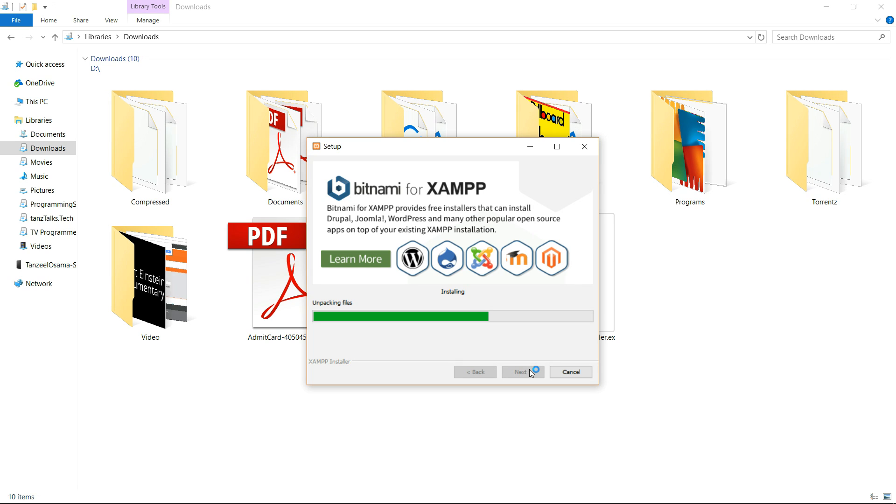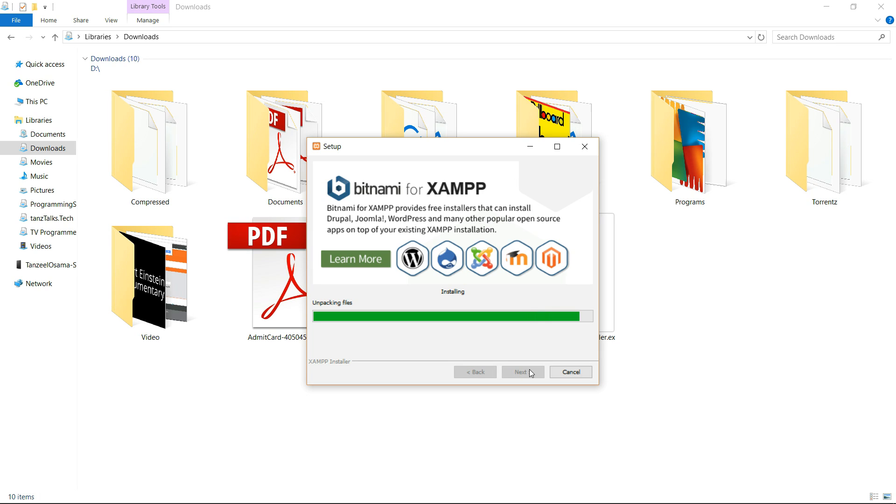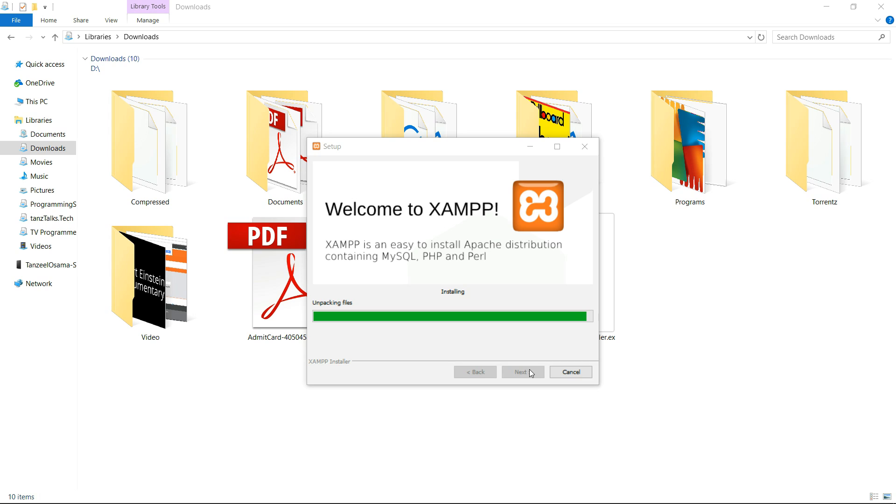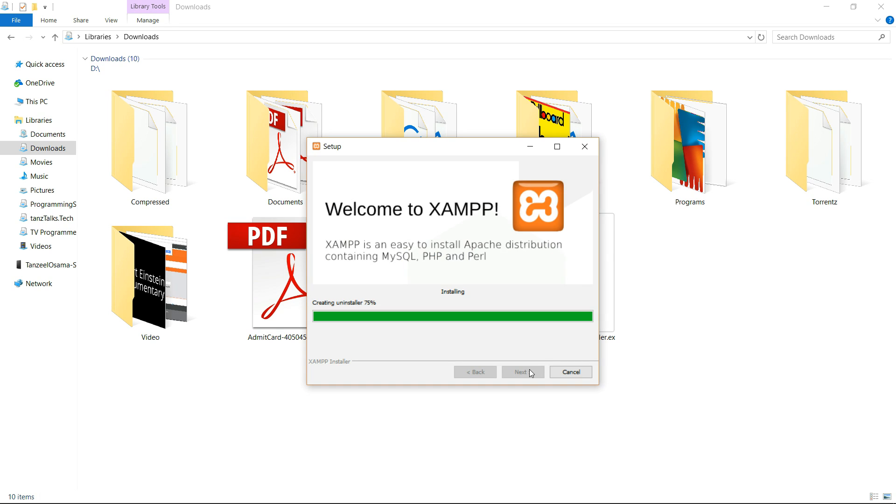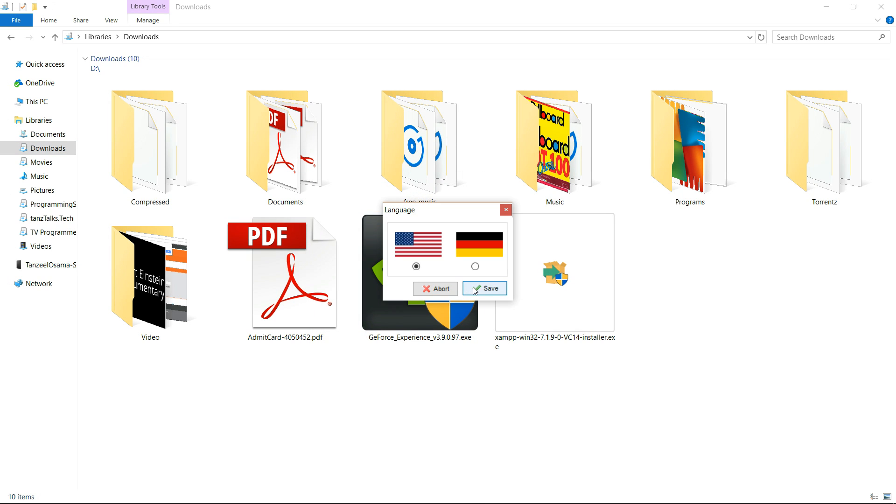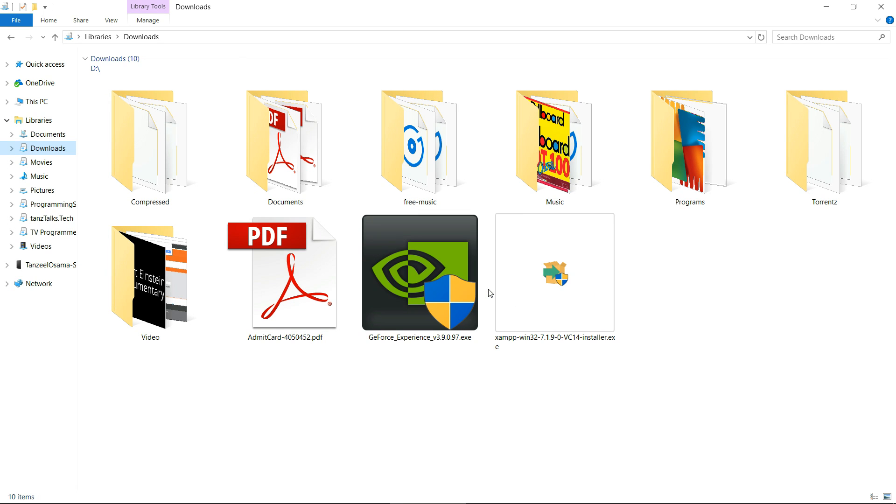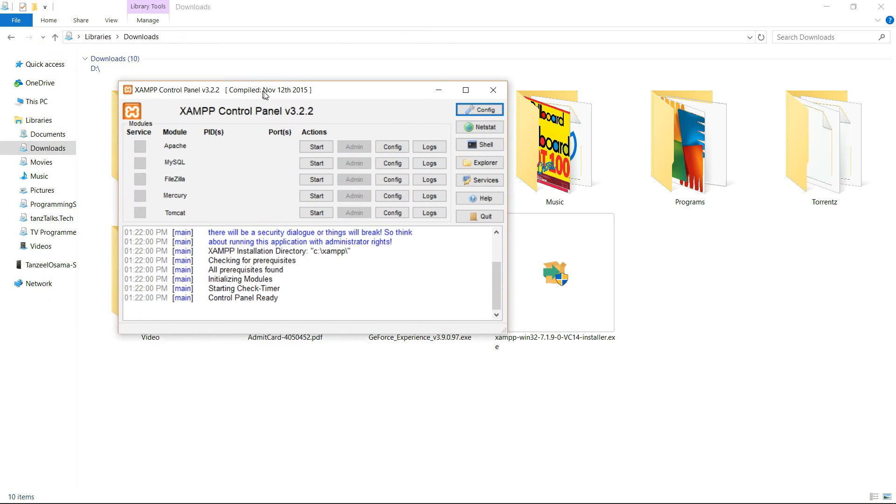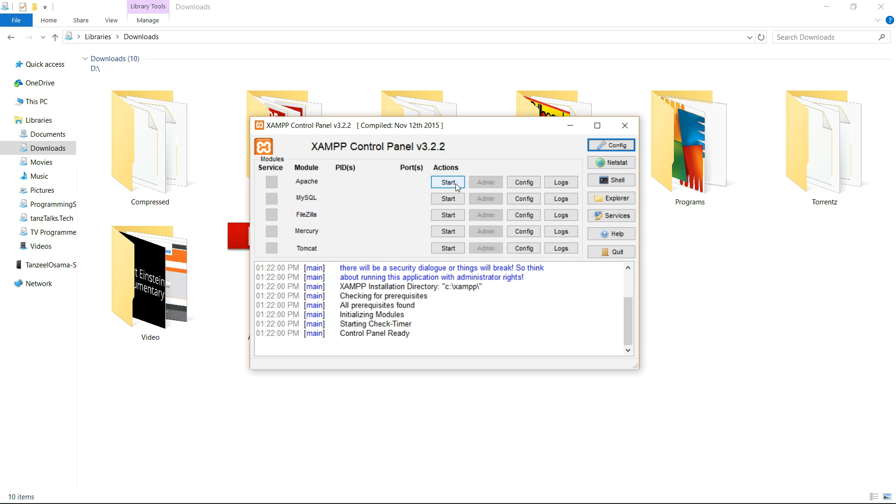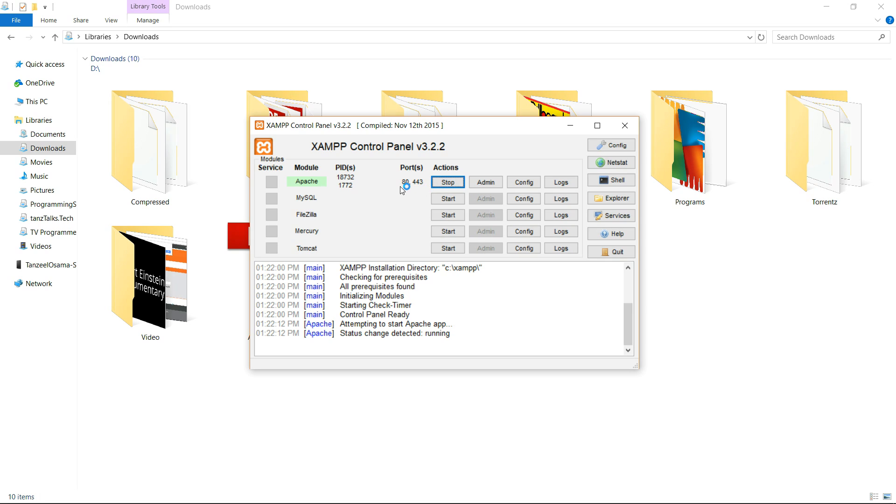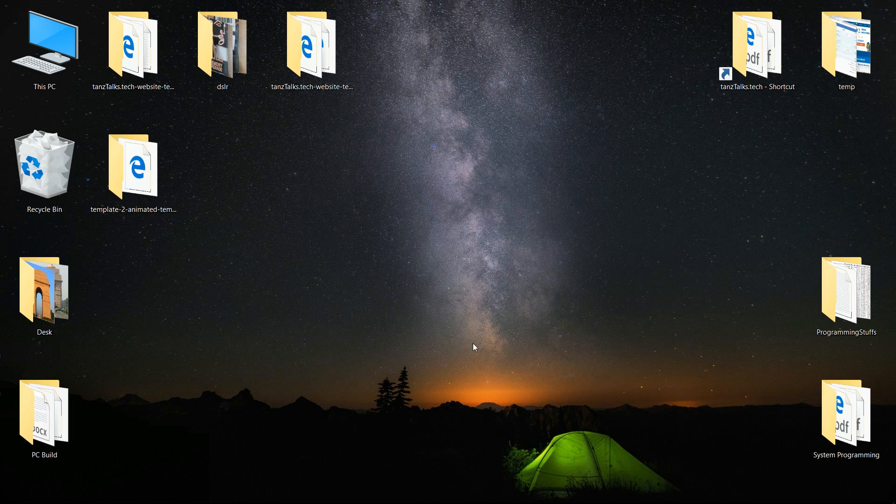Okay, then click on finish. There is an option for English language or German language. You can choose either one of them. Then this is the control panel that will open up. We need to start Apache service, so come here and click on start. Now the Apache server is running at port 80 and 443.